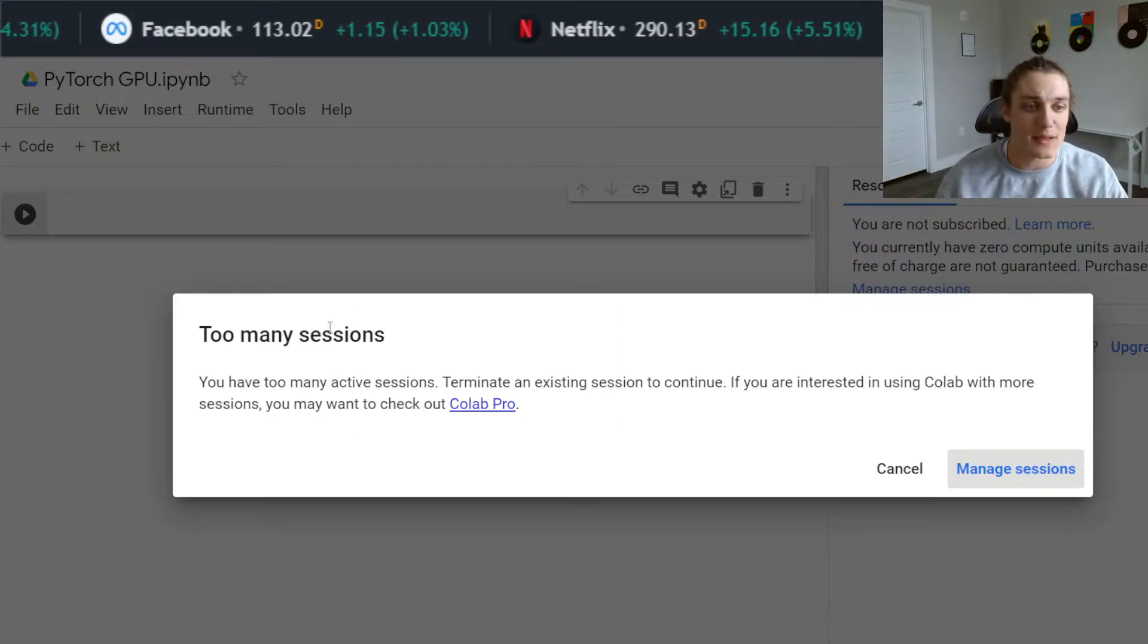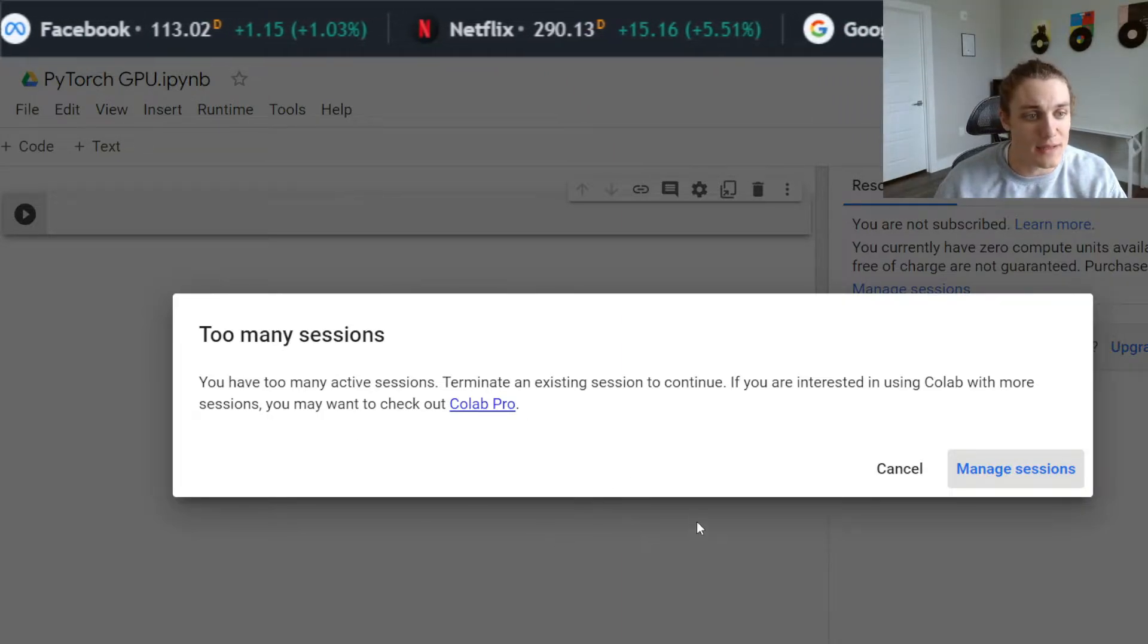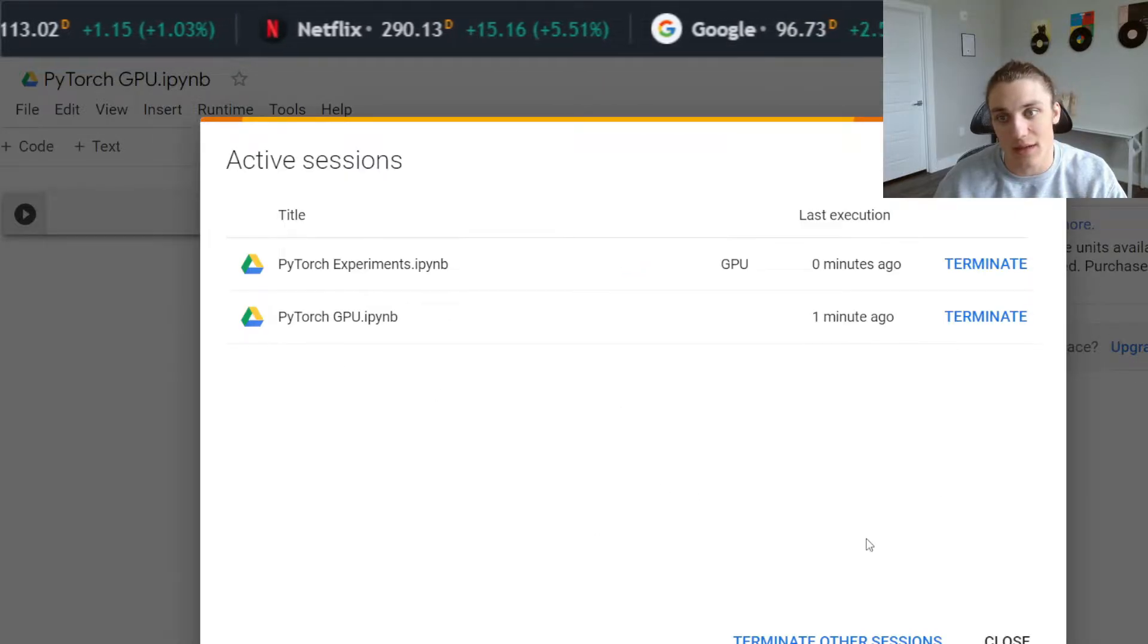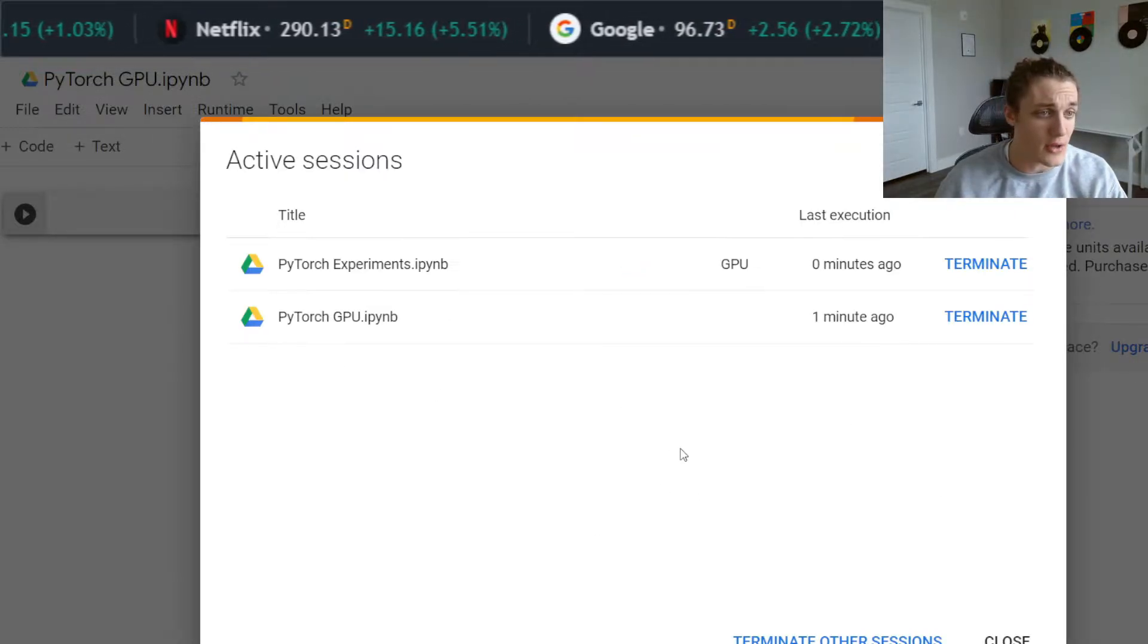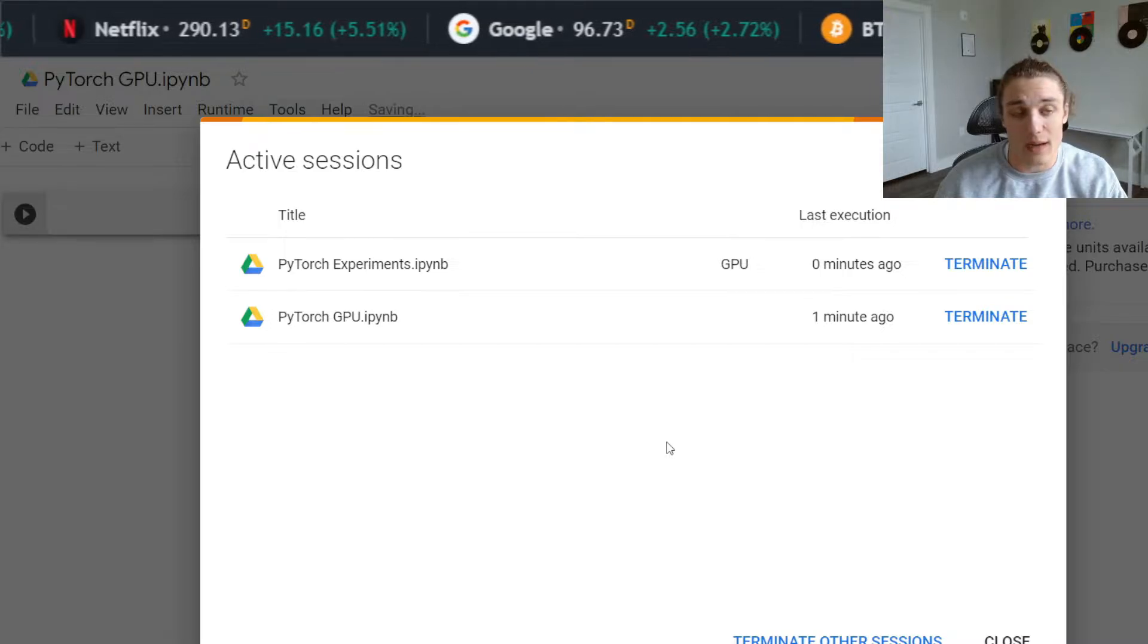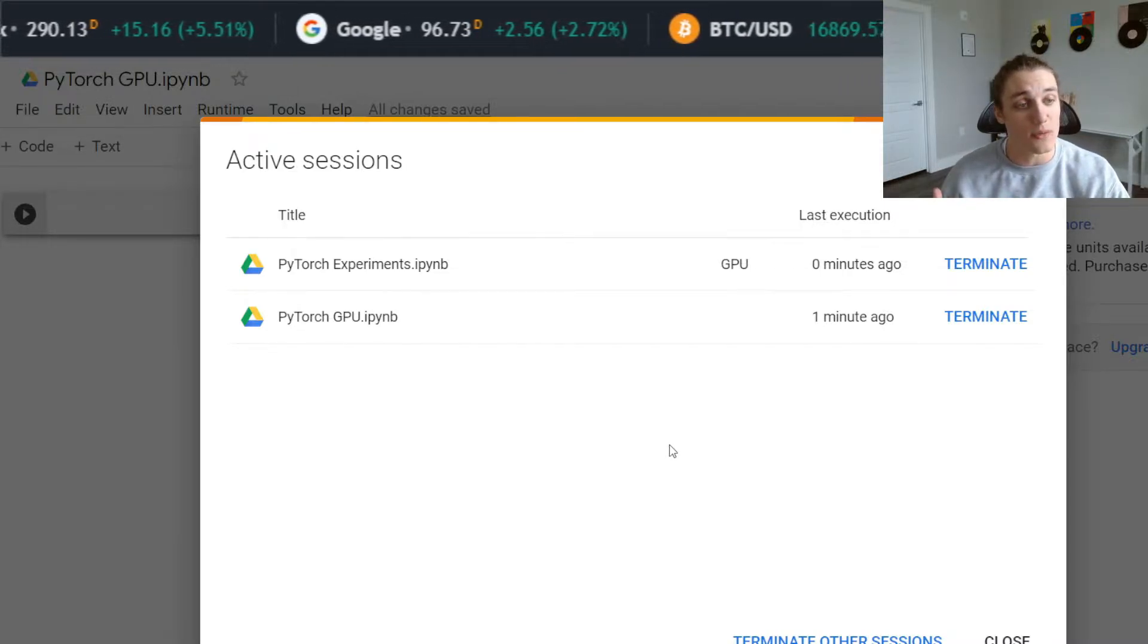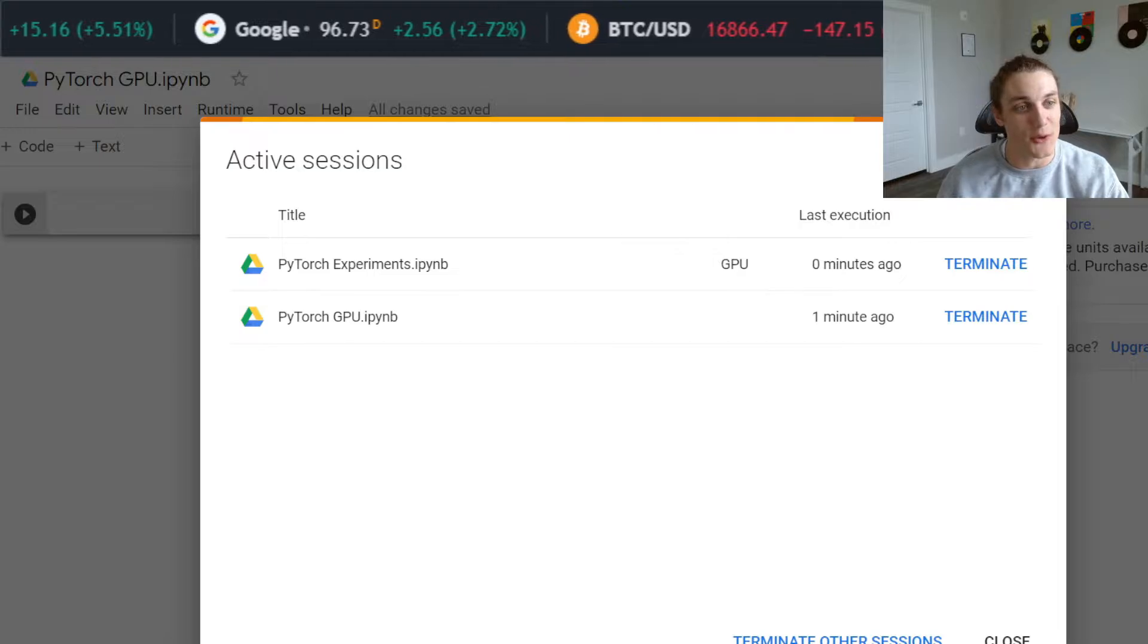If you get a message saying that you have too many active sessions, you can manage your sessions and kill any active sessions that you need to. Otherwise, you should be all set up and running with a new kernel that has access to GPU.